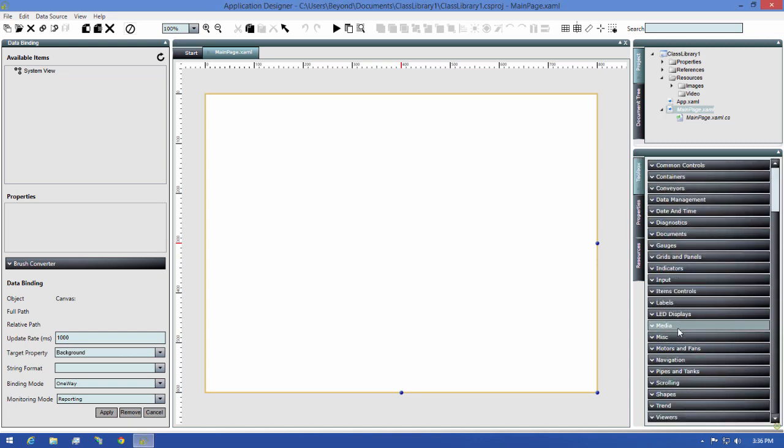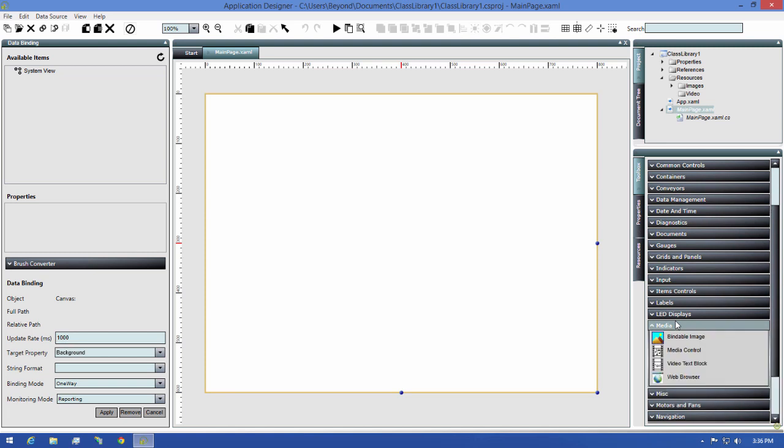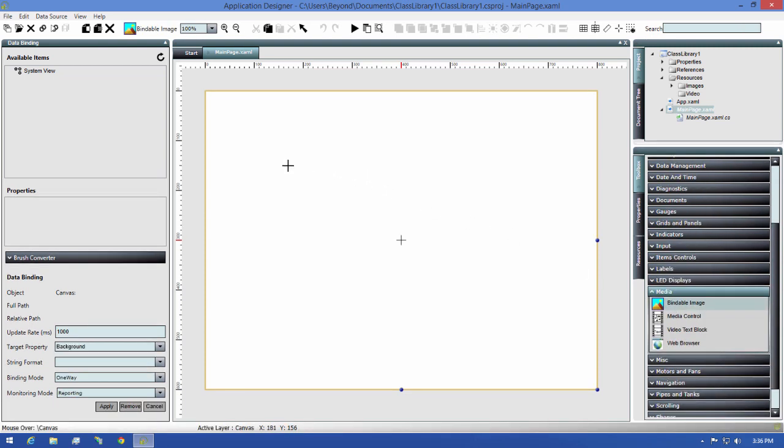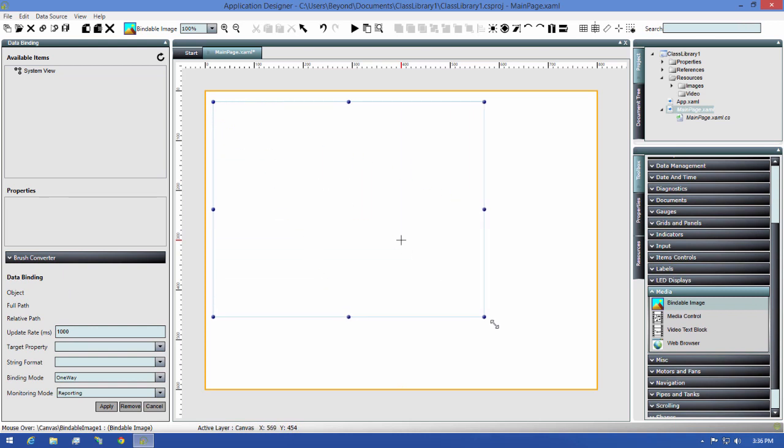Now let's add an image control to this canvas, so I'll find the media group in the toolbox, then select the bindable image and draw it out on our canvas.